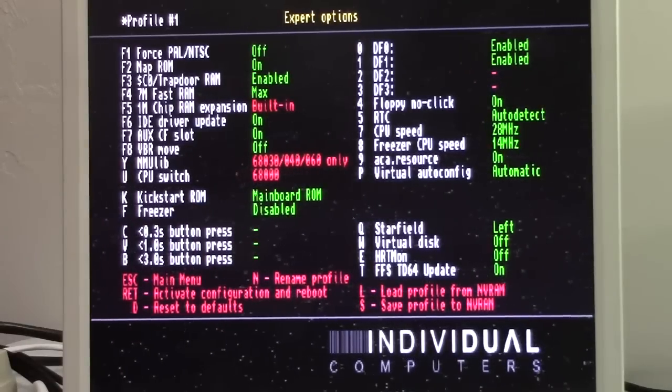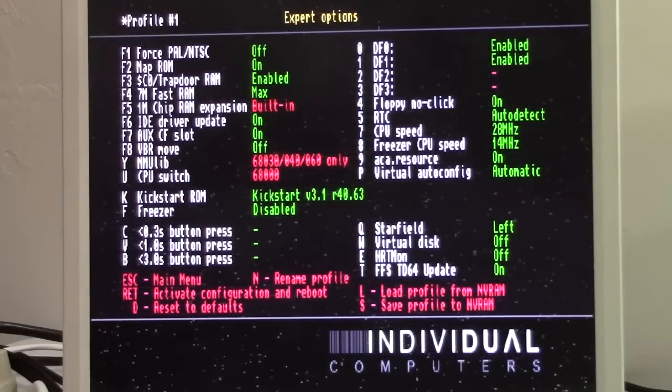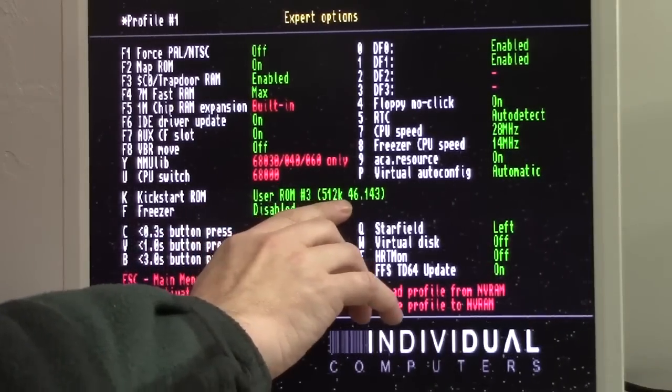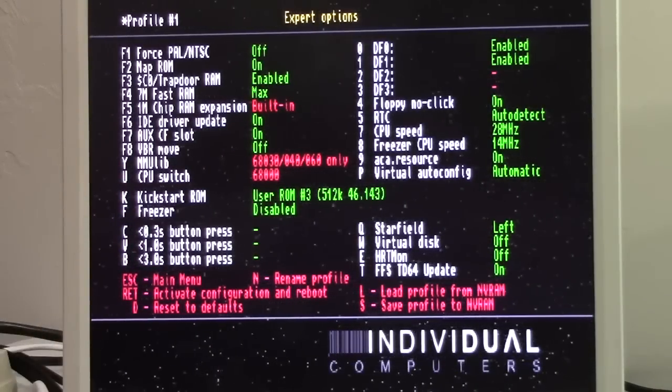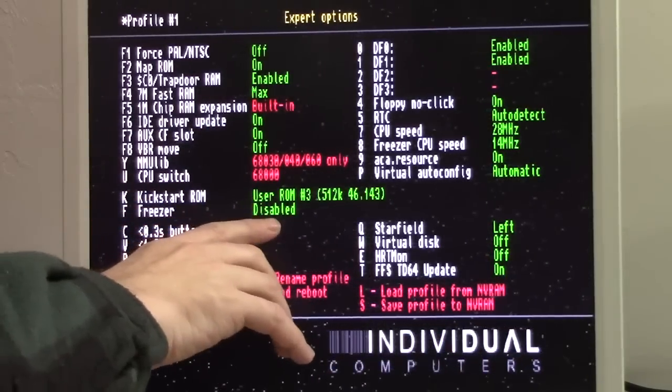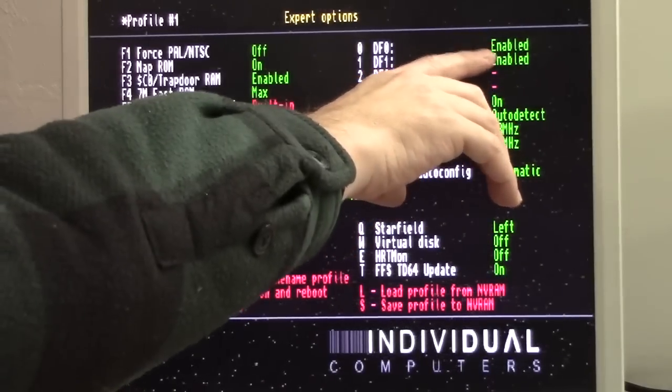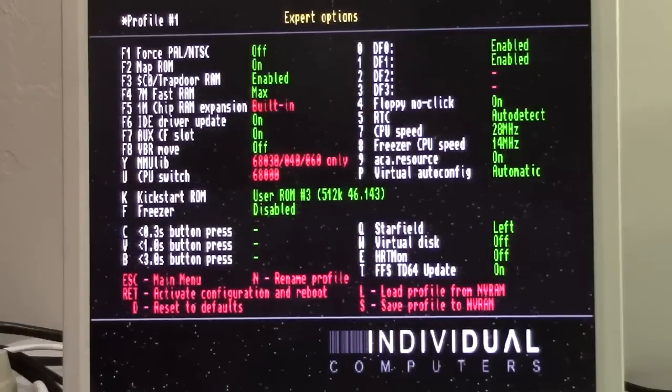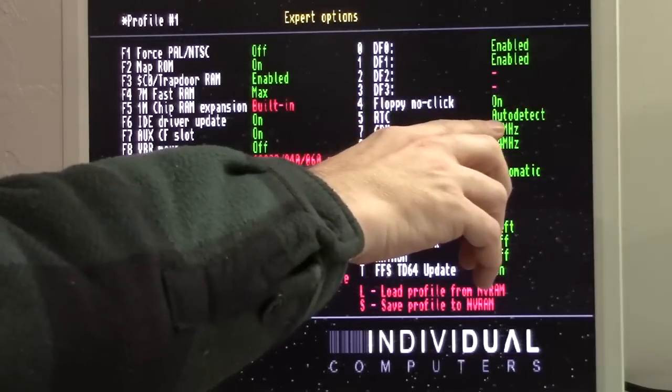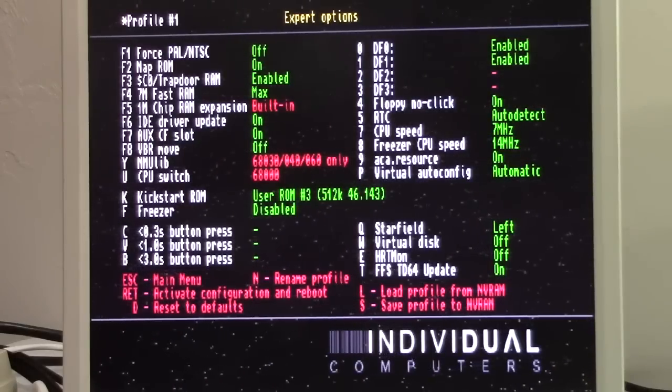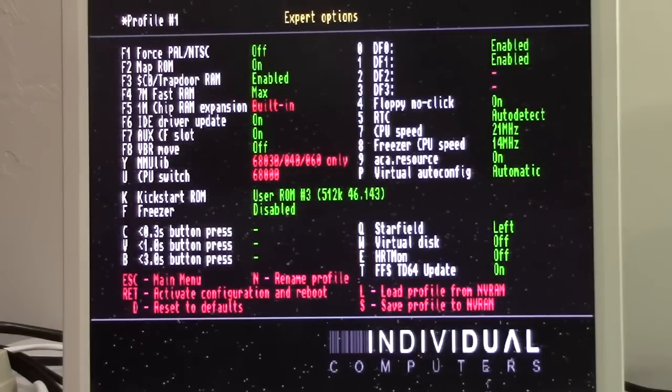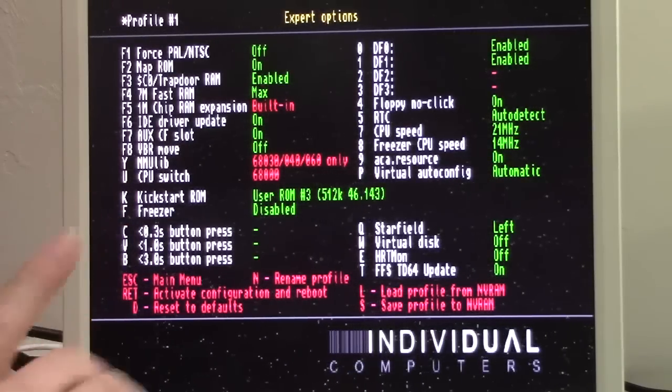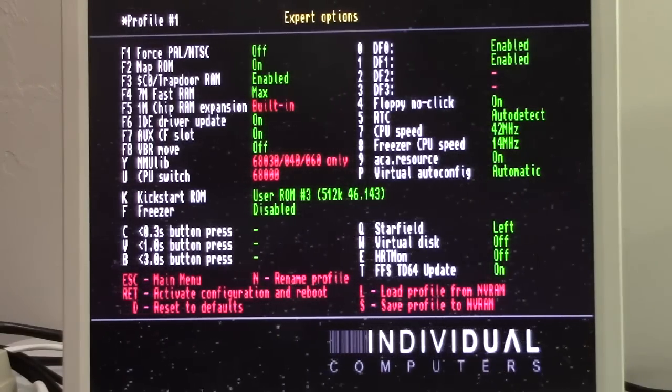Here, this is key. K, kickstart ROM. It's going to default to mainboard ROM. We want to cycle over and choose our new user ROM number 3. 512K 46.143. If you've got other custom ROMs loaded in here, it would show up as ROM number 1, 2, 4, 5, 6, 7, 8, whatever, and you would choose that ROM. Enable or disable your floppy drives. Floppy no-click. This is beautiful. Through hardware, somehow, it magically makes them stop clicking. Real-time clock. If you've got one built in, just set it to auto-detect. CPU speed. 7 megahertz for compatibility. 14 megahertz. 21. This is where it's going to stop by default at 21 megahertz. You have to change it in the global defaults to go to 28 megahertz or 42 megahertz.